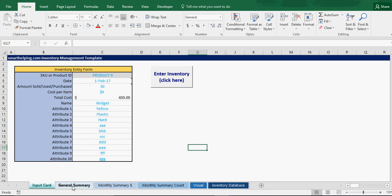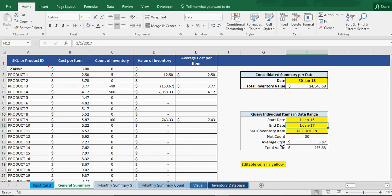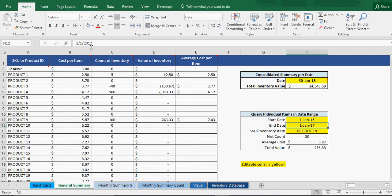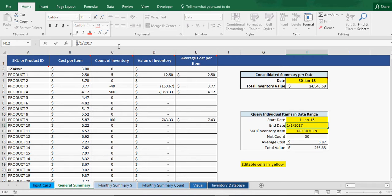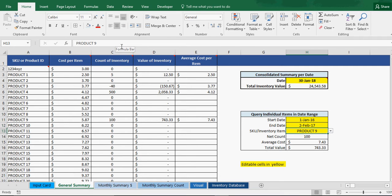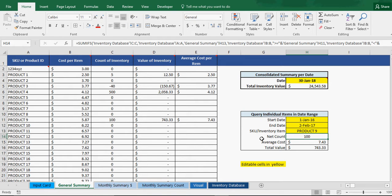If we go to our general summary, you can see Product 9 has not updated. If we change this to query from, say, 2-2, it will update. And there you go, you can see it added another 50.